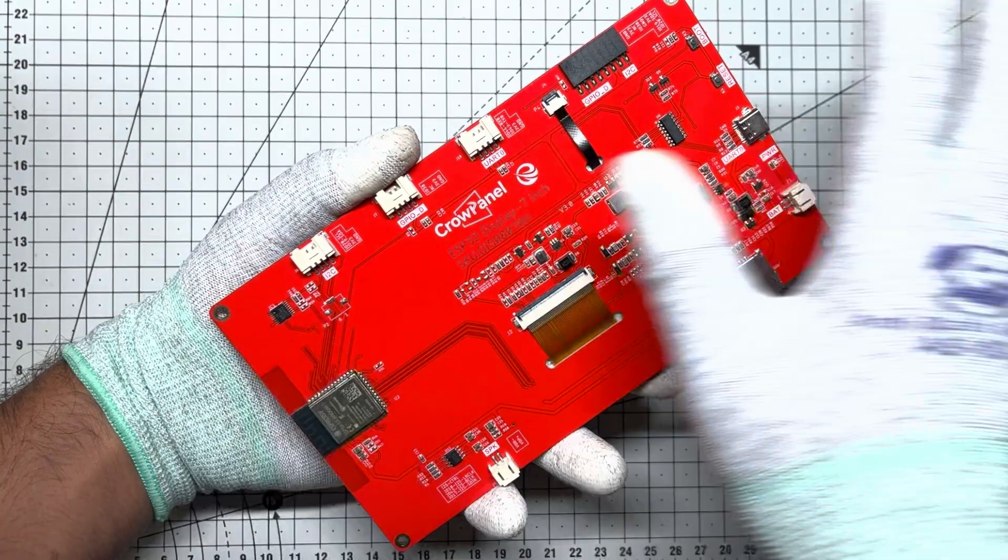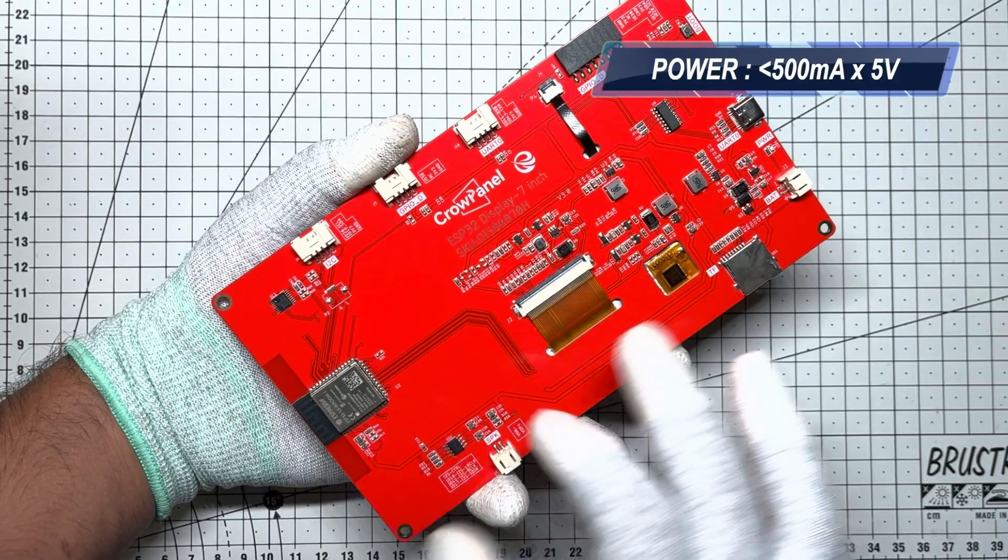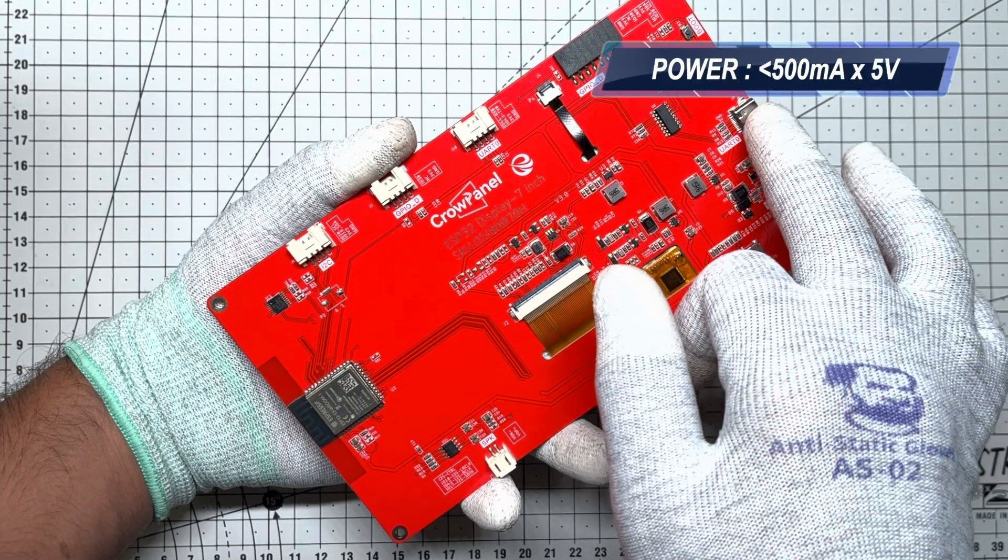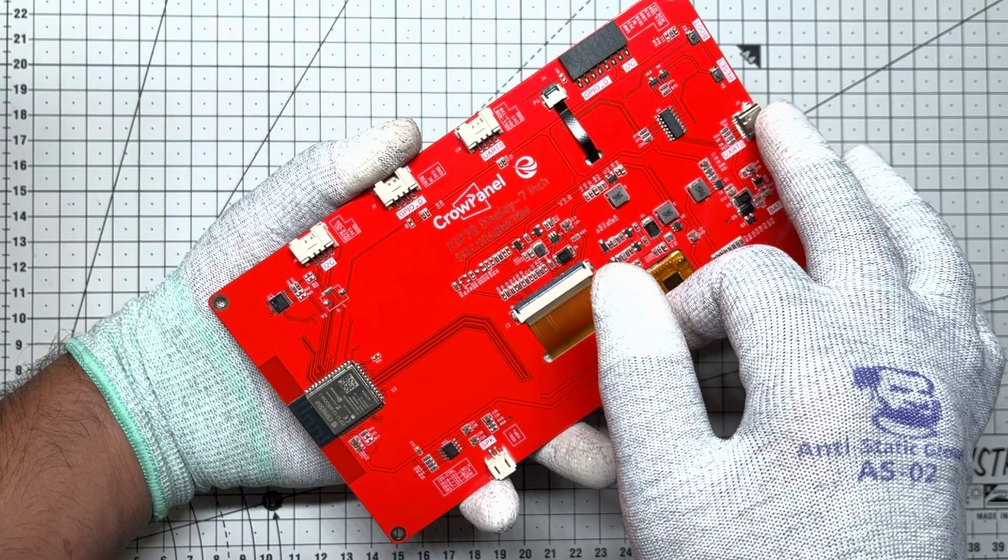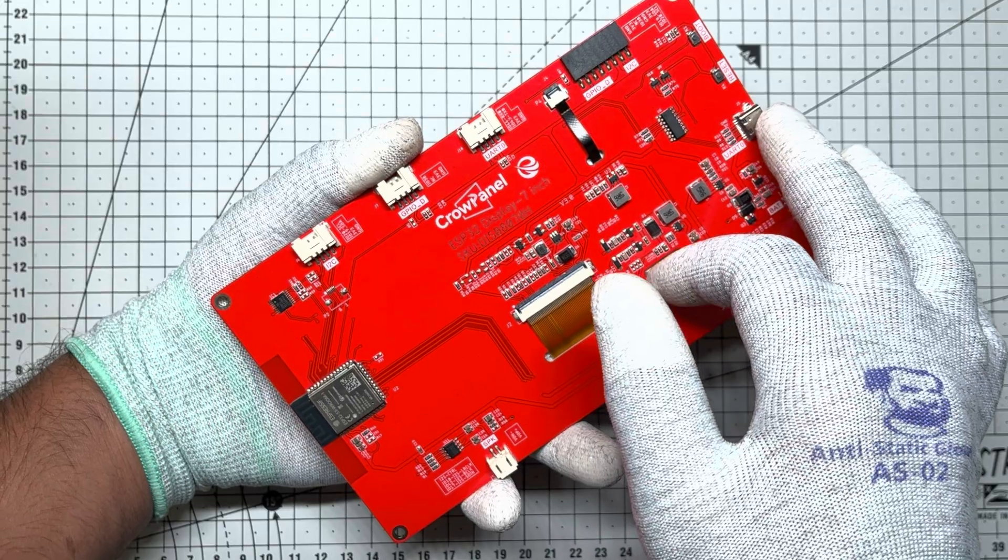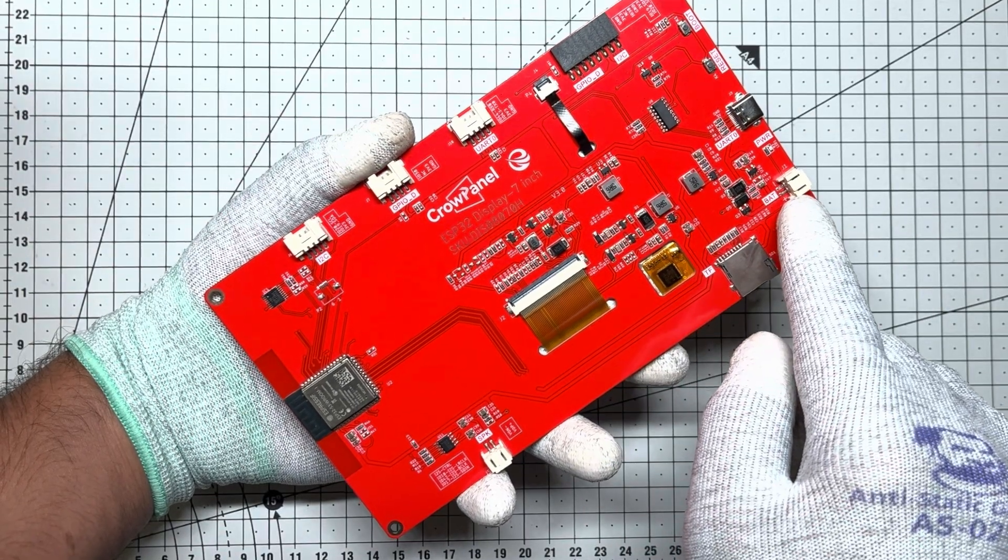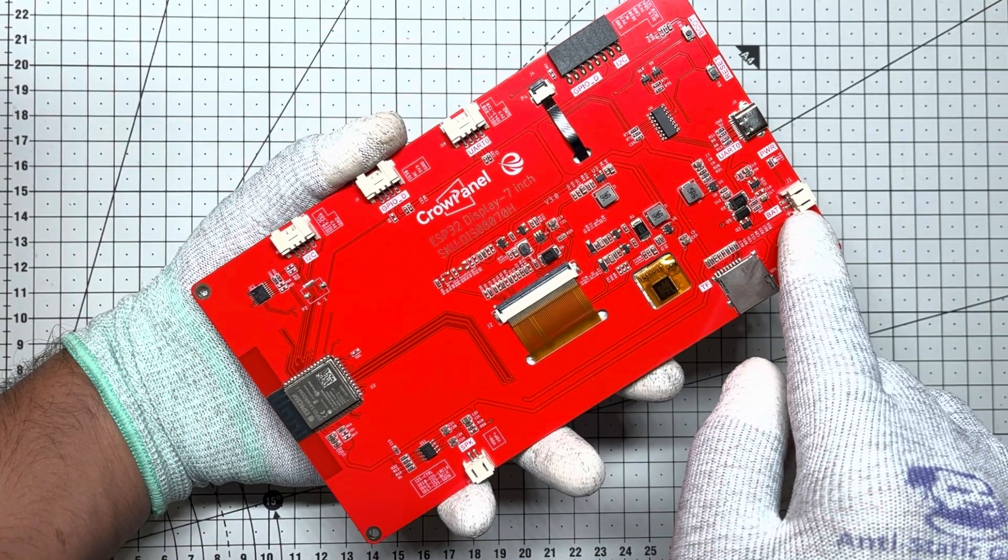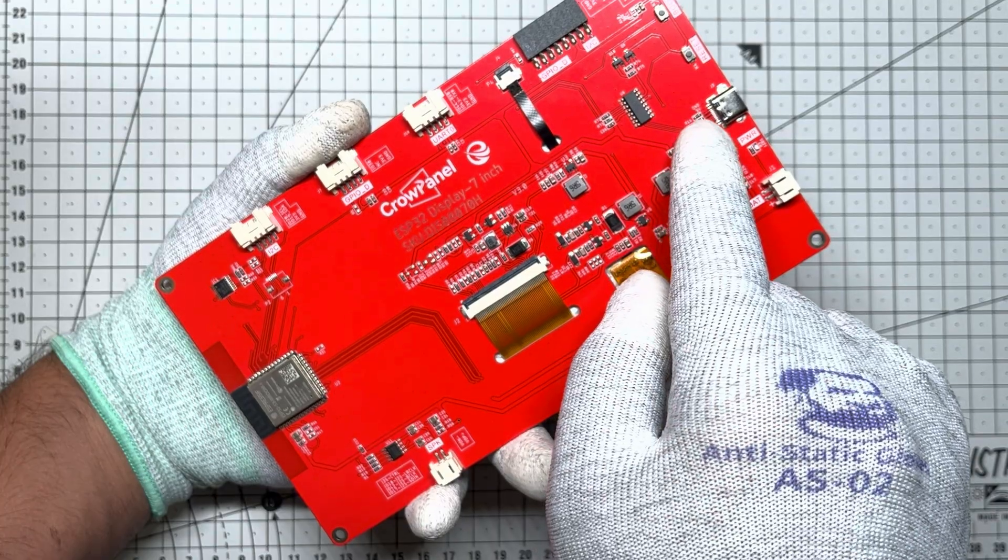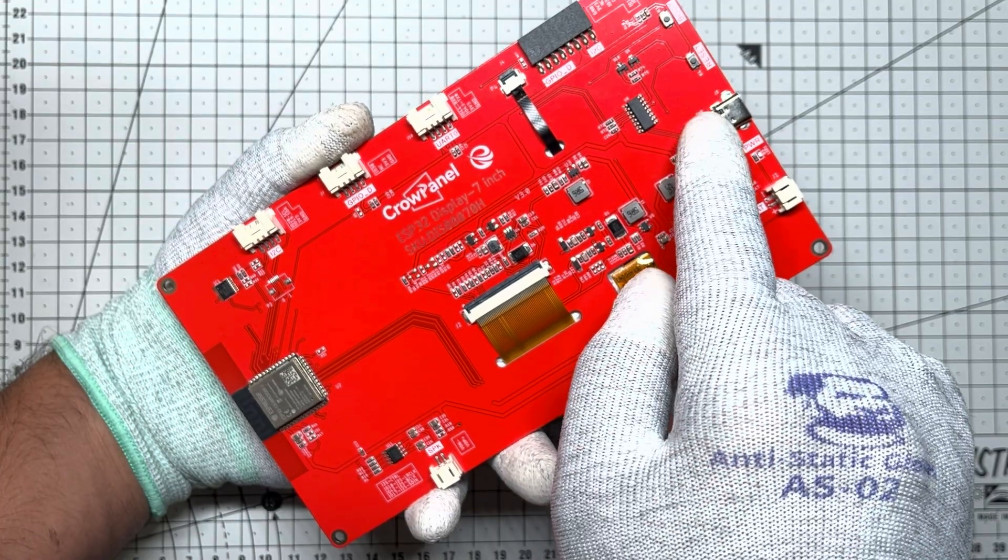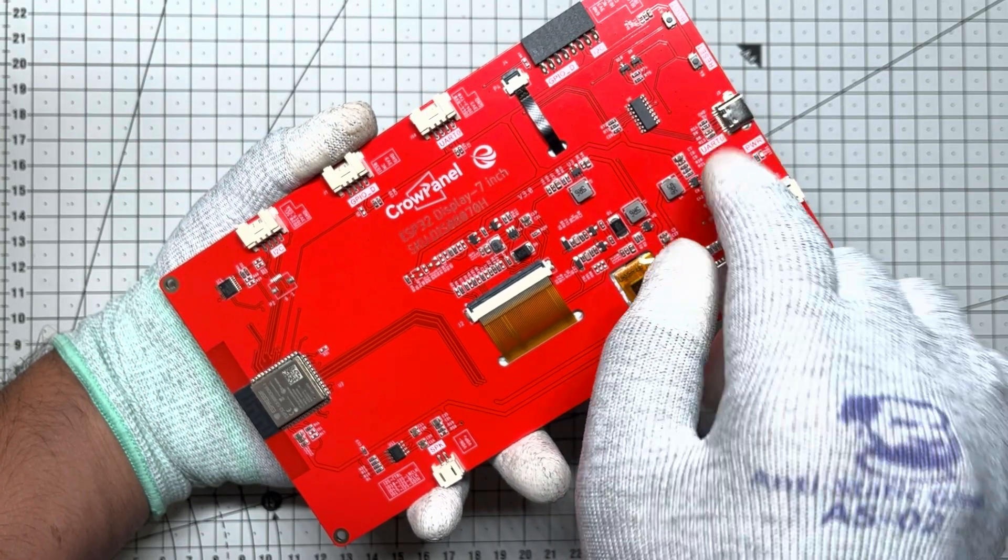Power-wise, it sips less than 500mA at 5V via USB-C. Perfect for battery-powered projects with a dedicated battery port to keep things portable. That same USB-C handles power, data, and firmware flashing. Talk about versatile.